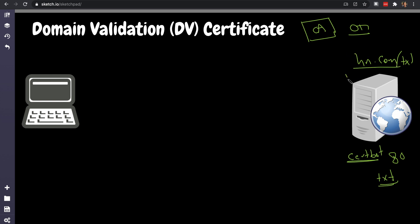Actually proves for the certificate authority that whoever owns this server actually owns the hn.com because they point to their IP address, which is whatever, 1.2.3.4. So when we connect to hn.com/txt to pull this file, we will point to the IP address which will go us through all the internet and in this case I just proved that I am basically owning this certificate.